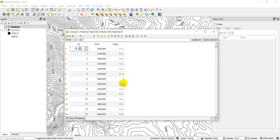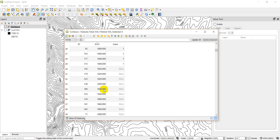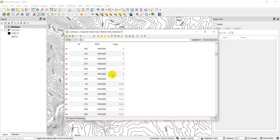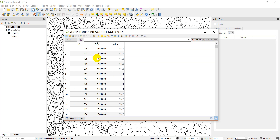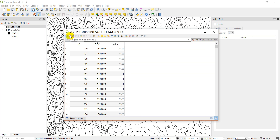You can see the index column is populated. Let's sort by elevation — there's 1700 here and 1800 here. Those have been correctly identified as index contours. Now I'll save edits and stop editing.